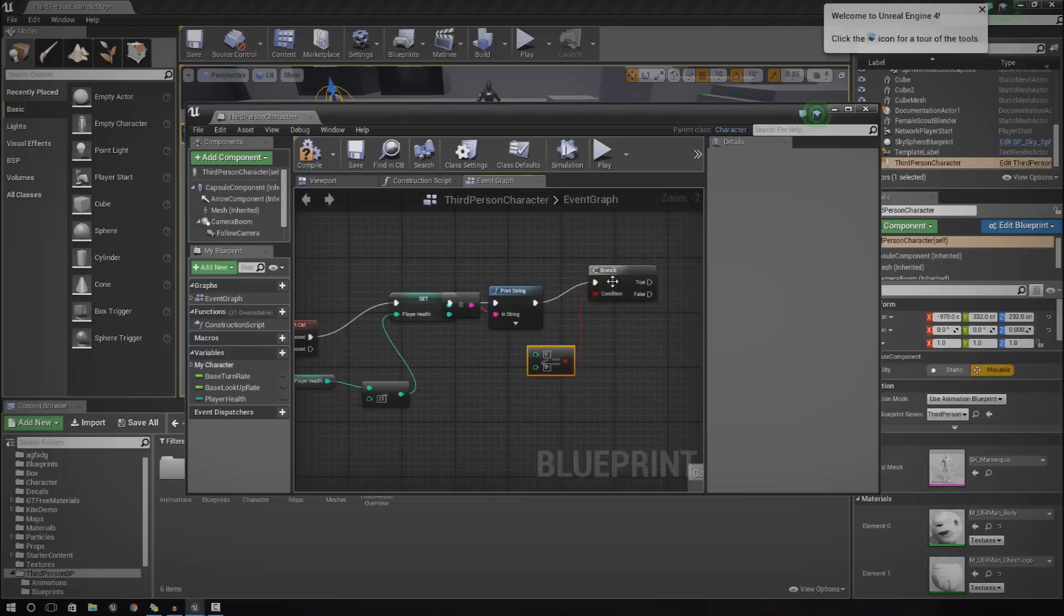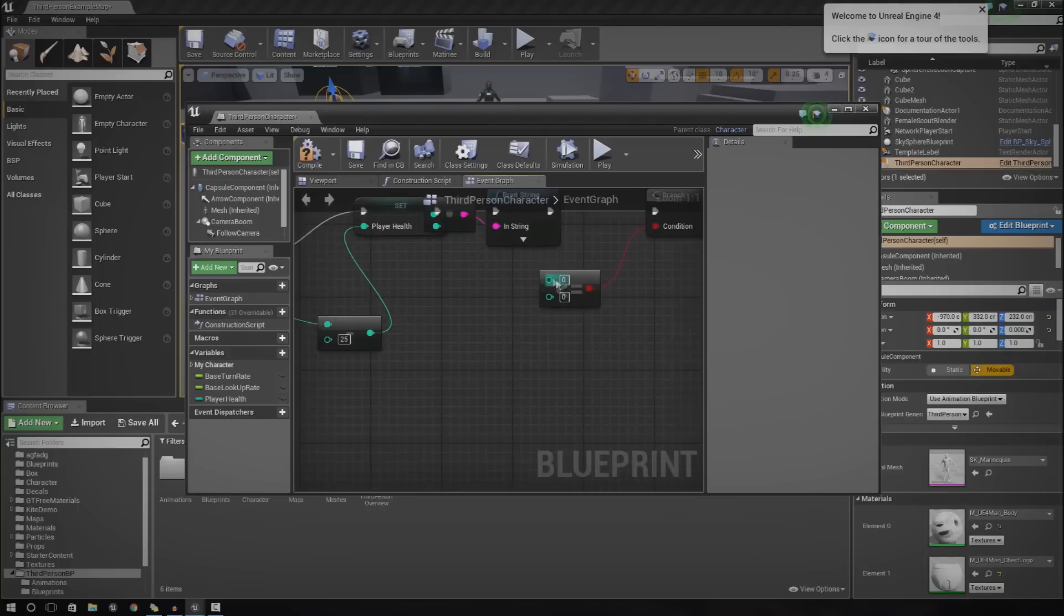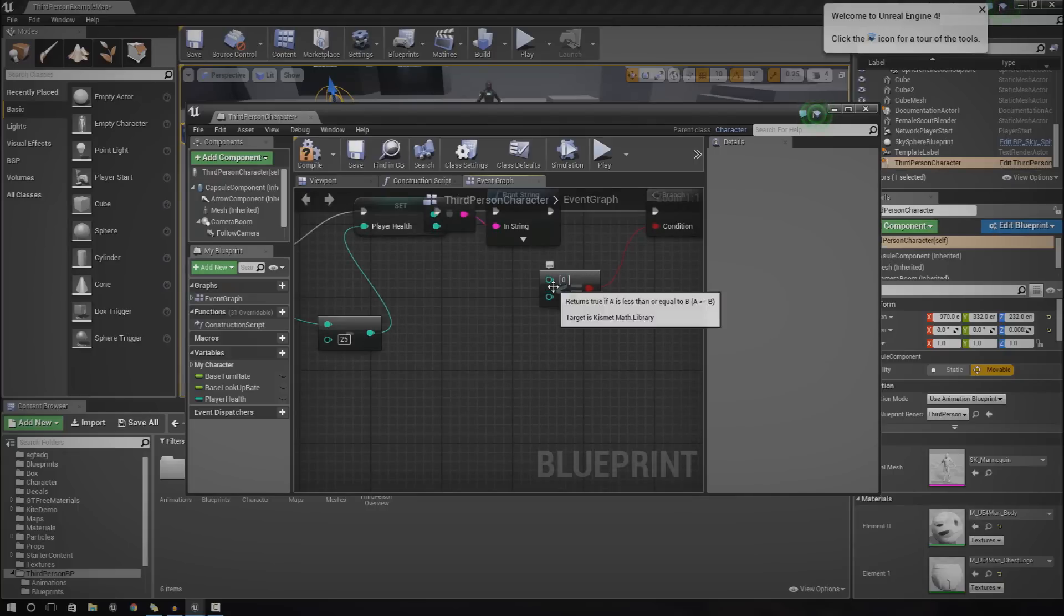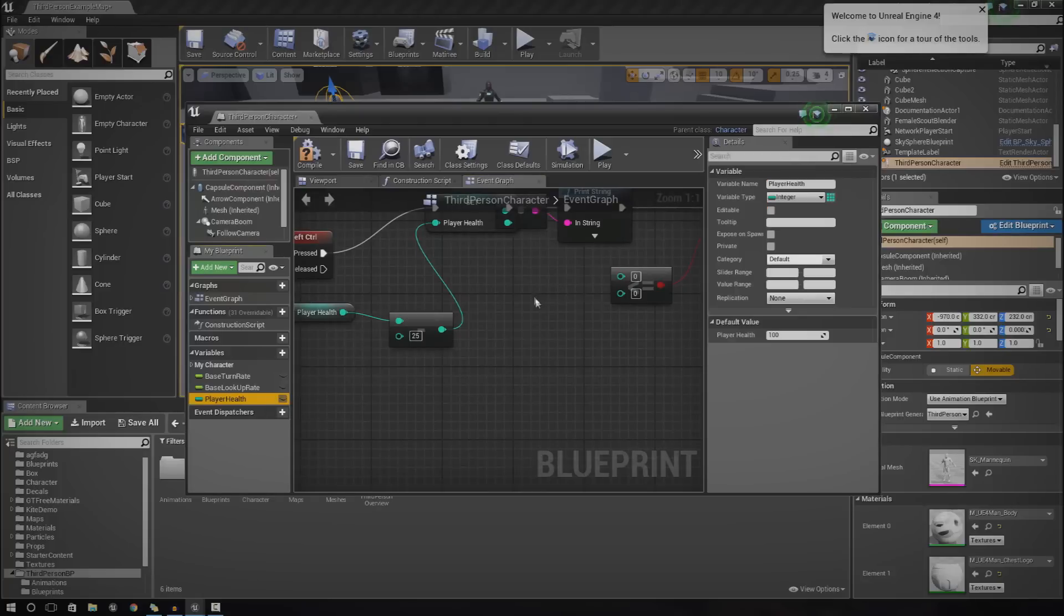What this is going to do is basically check whether or not the first value here is less than or equal to the second value. The value for this, the value we're working with is going to be the player health.